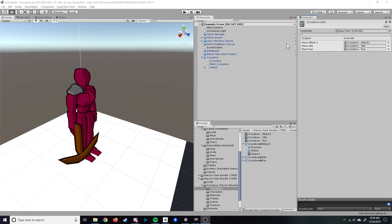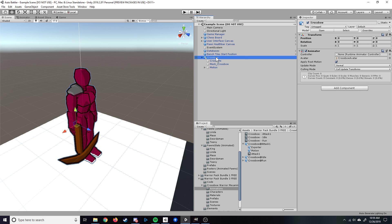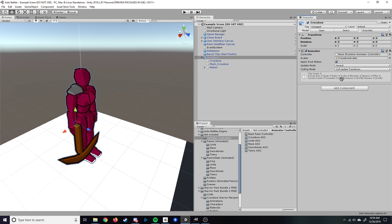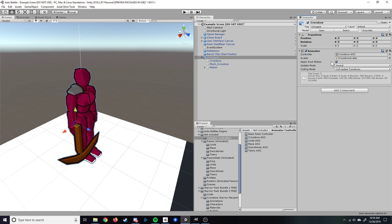Once our animations are in here, you can go ahead and click back on your pawn within the scene. You can see here it currently doesn't have a controller. So we will go back to our folder, select the correct override controller and drag and drop that in. You're also going to want to disable root motion, so you do not want to apply root motion. So click that off.